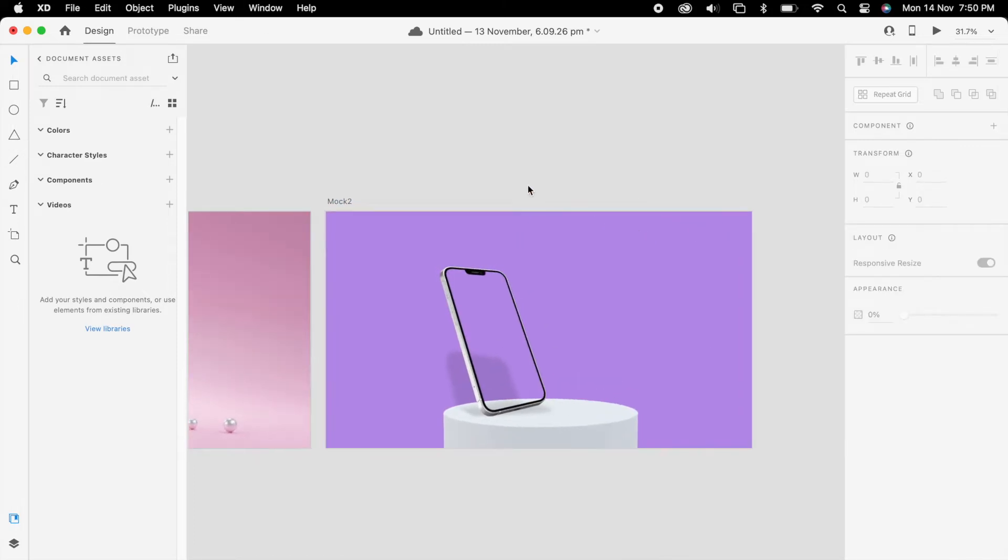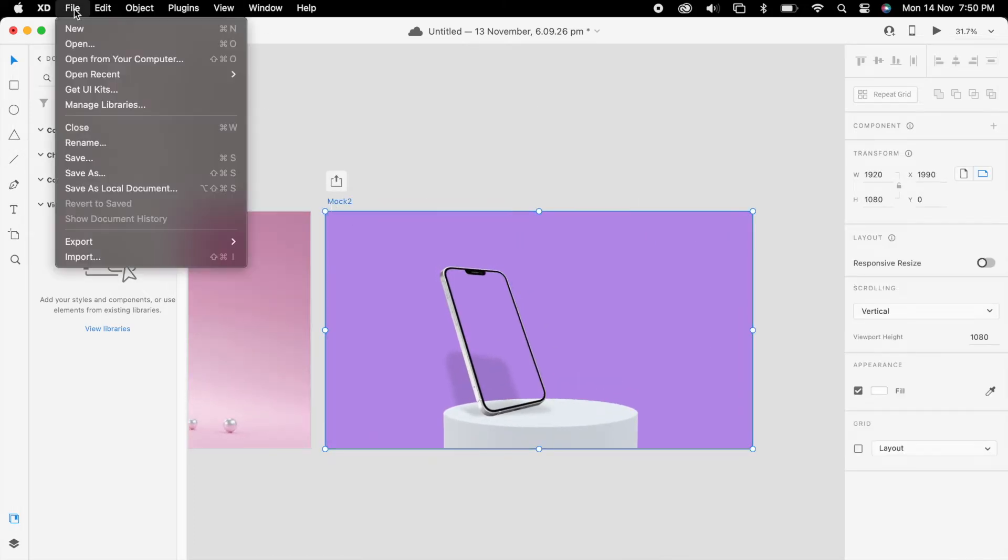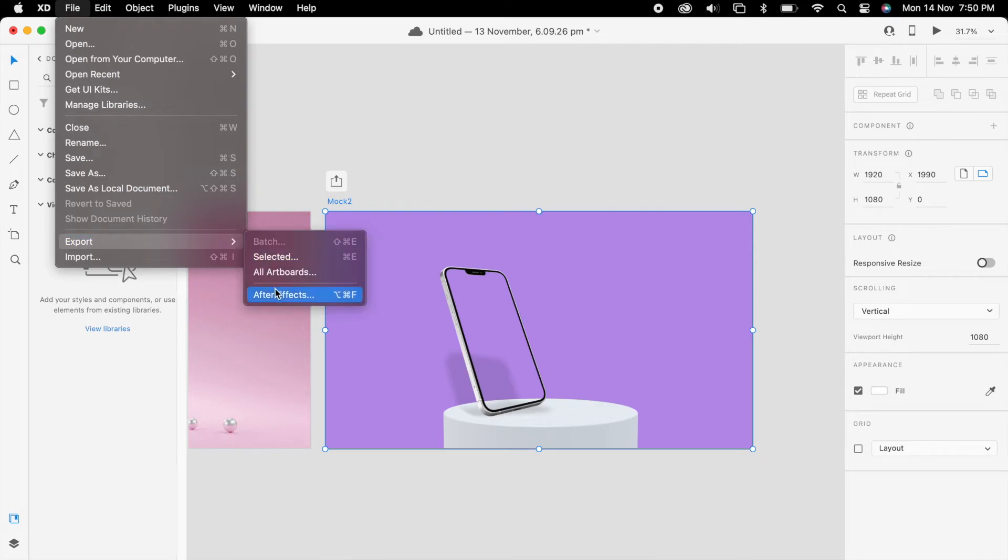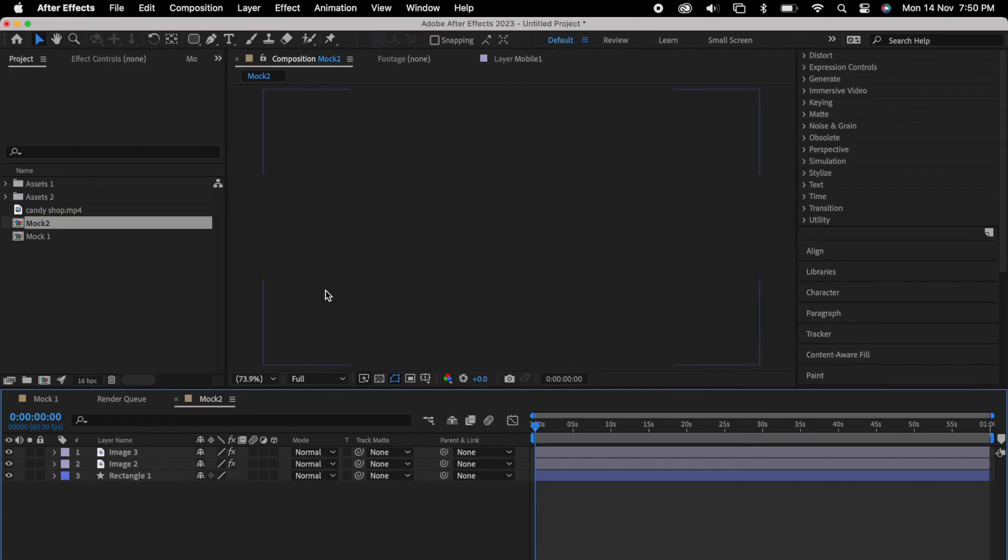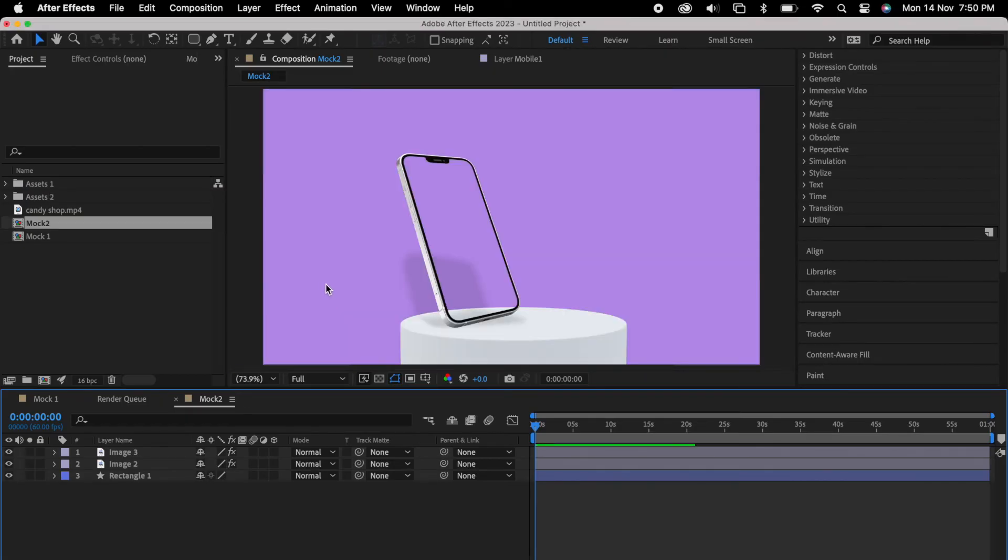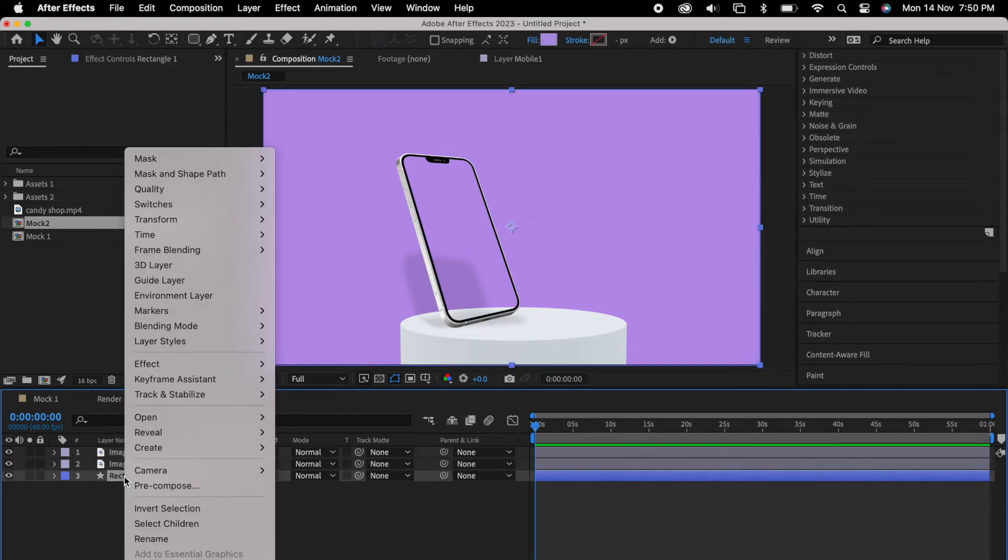Then select the artboard, go to file export in After Effects. We'll rename it so we won't make a mess.